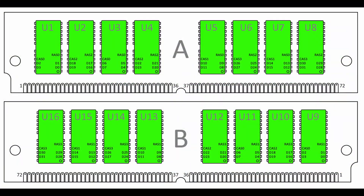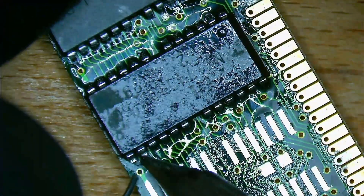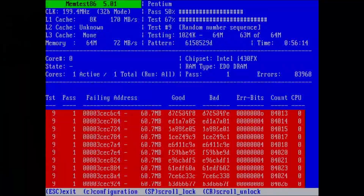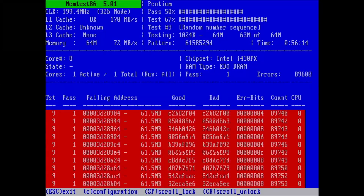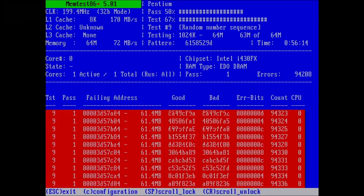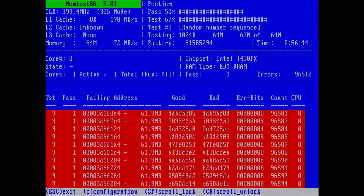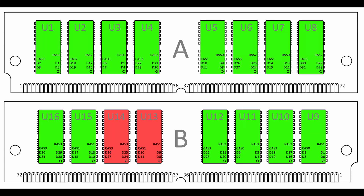If on the other hand Memtest86 Plus does find errors, then we know it must be either U13 or U14. So let's run Memtest86 Plus and see what we get. Memory errors! I have never been so happy to see memory errors! And they are exactly where they were before using the Abit PT5 motherboard. So we do know that the faulty chip is either U13 or U14, and we also know that U15 and U16 are good.